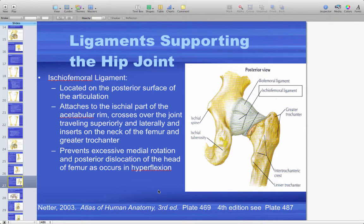The ischiofemoral ligament is on the posterior surface of the articulation, attaching to the ischial part of the acetabular rim and running to the neck of the femur and greater trochanter. It prevents excessive medial rotation and posterior dislocation of the femoral head. If the hip is in hyperflexion — knee up high toward the chest — and a large force comes from the front, this ligament prevents posterior dislocation of the femoral head.